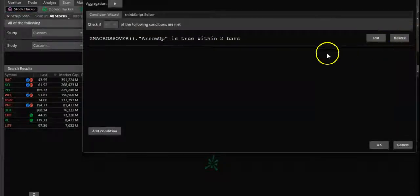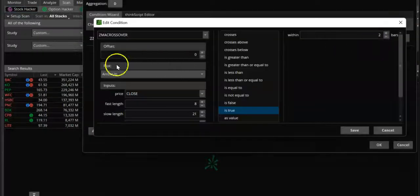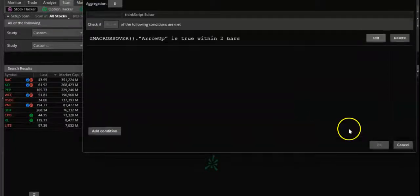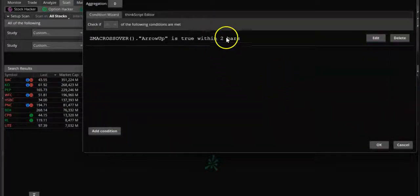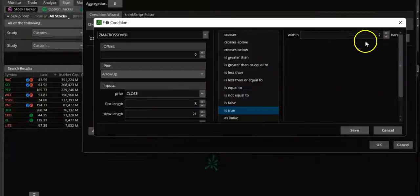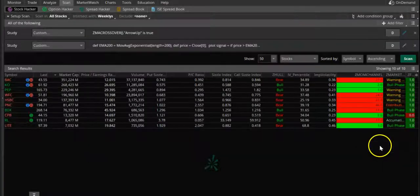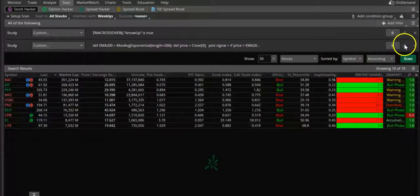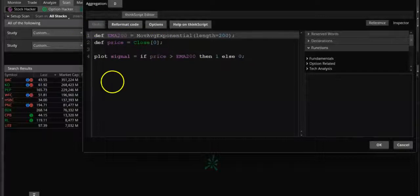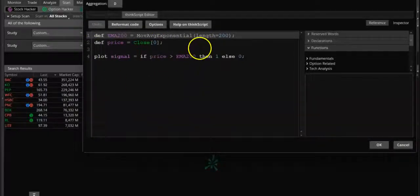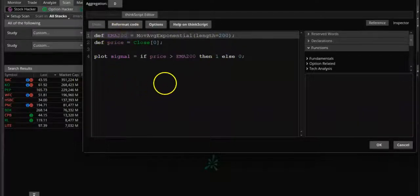What I basically did was: up arrow set to true, save - within two bars. If you want to select one bar, that's okay too. I also put a condition saying that if the stock has to be above the 200 EMA for a buy signal - I don't want to take stocks which are not above the 200 EMA.